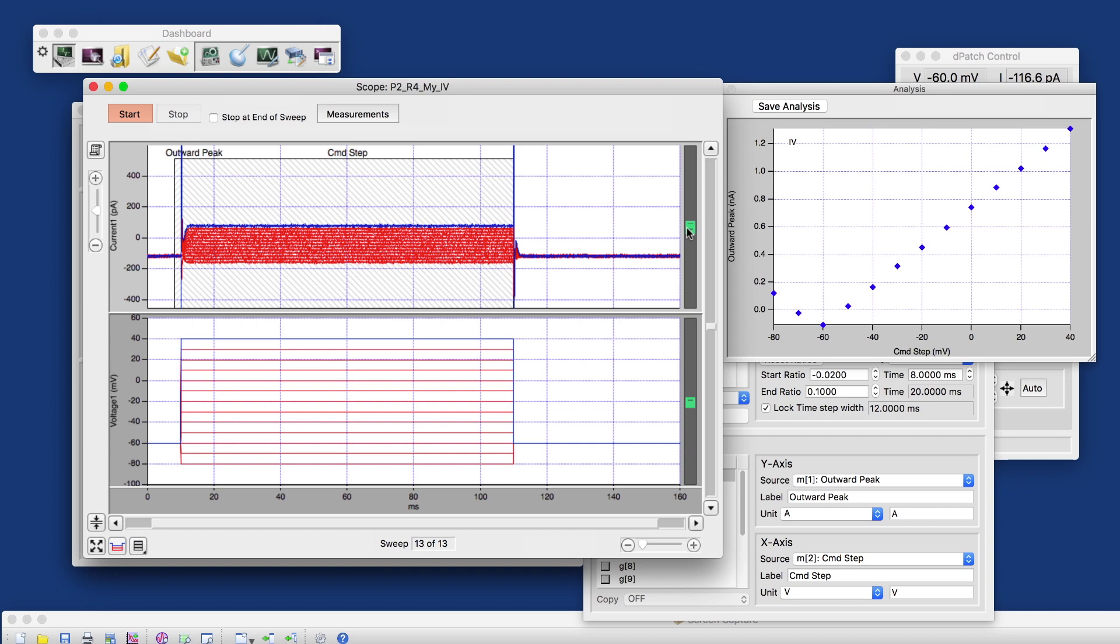But it's far enough from saturation levels.